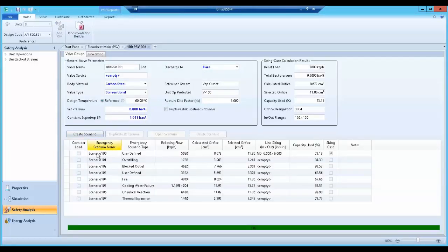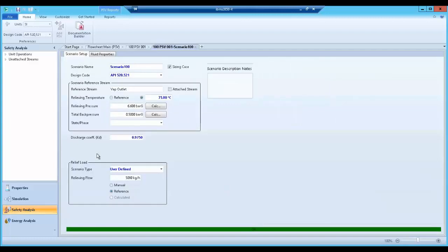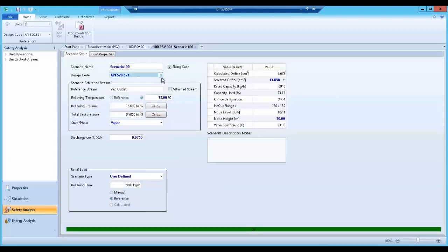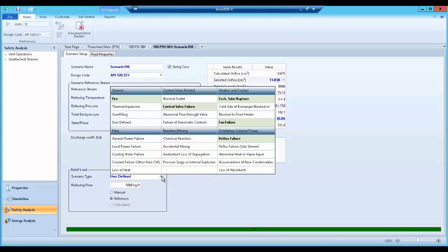Multiple pressure relief scenarios can be quickly specified using standard pressure safety valve codes in Aspen Hysis, notably API 520 and 521. I can choose from 25 common pressure relief scenarios in all to obtain accurate PSV orifice and flange ratings.